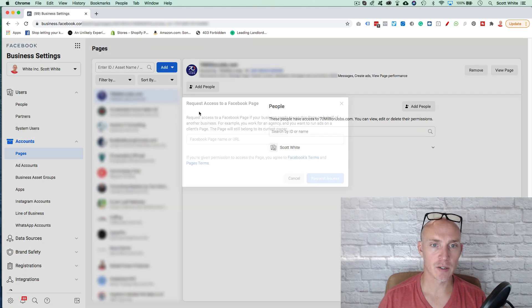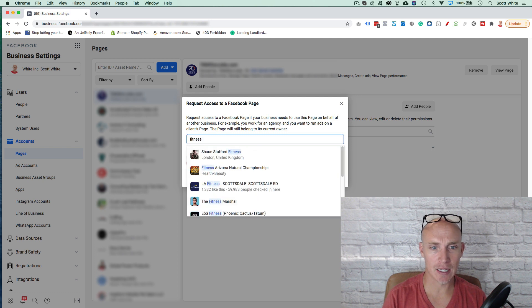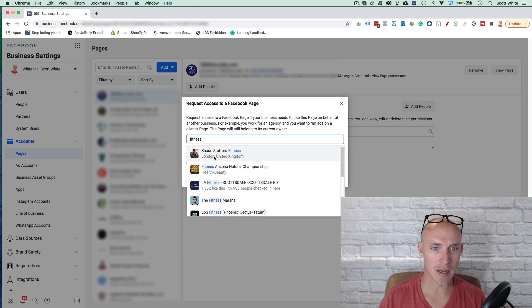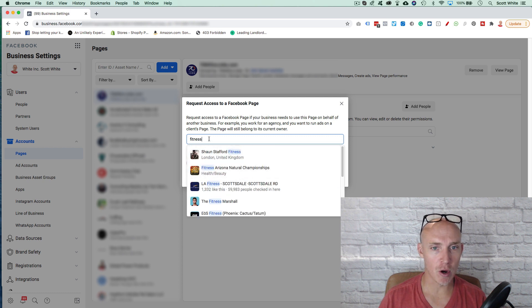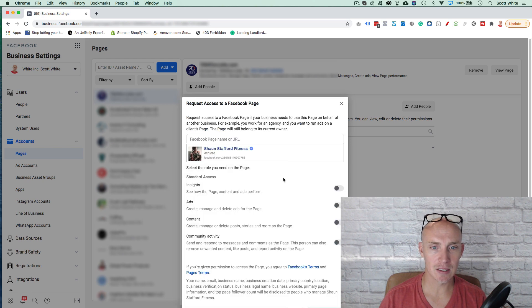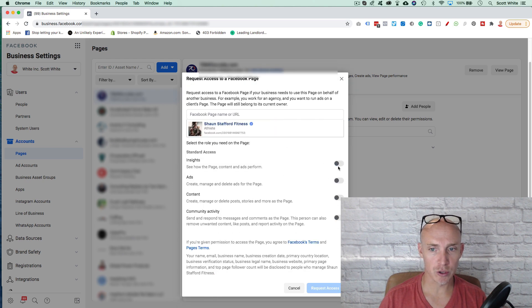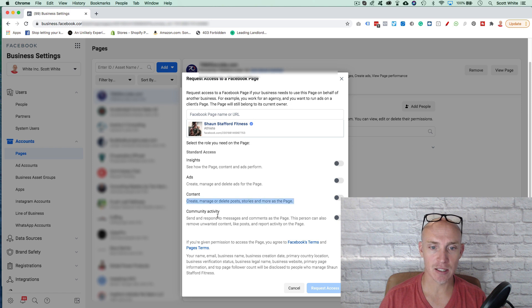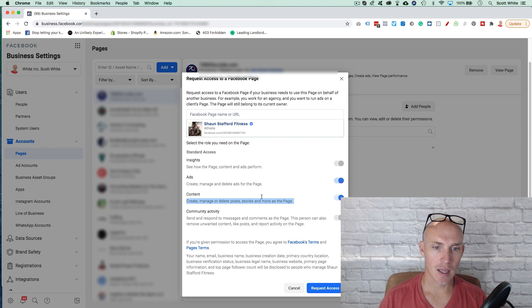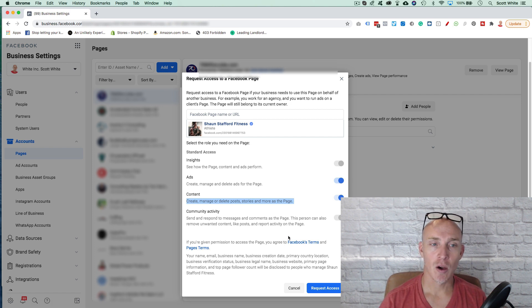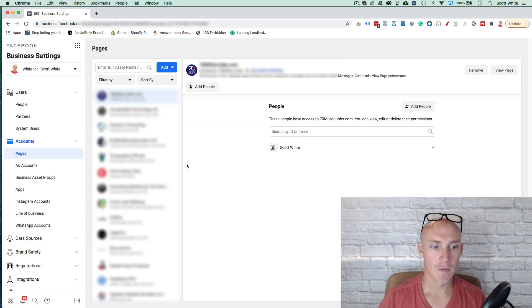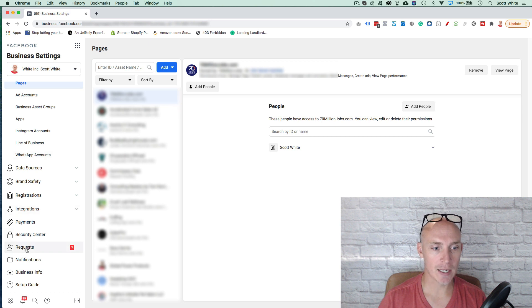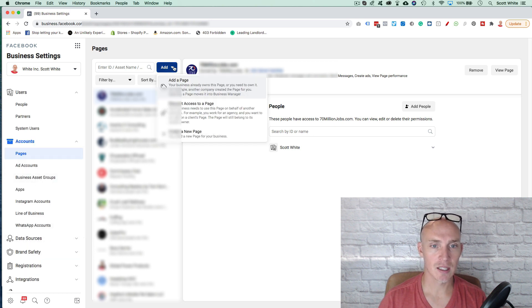Otherwise, when you come in here, you can click request access to a Facebook page. You can type in anything related to something that Sean Stafford fitness, Amber Day, whatever. If you know a person's Facebook page, then you type that in and you just click this. Click what roles you want. If you want insight, how the page content ads performs, the ads access, the content, the community activity. If you're advertising on the page, I'm going to just select them all and then click request access. Once you hit request access, they will then go into their business manager account or business.facebook.com and go down into requests and they'll approve your request.